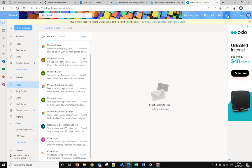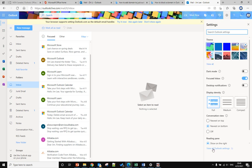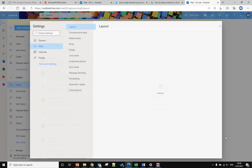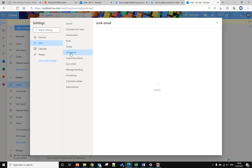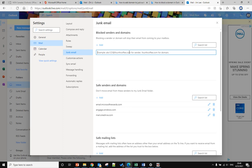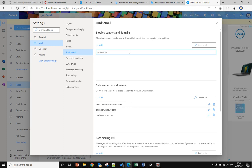The first step: go to Settings, then go to 'View all Outlook settings,' and you will find the Junk Mail option. Here you can block senders and domains. Type in the domain name and press the Enter key.